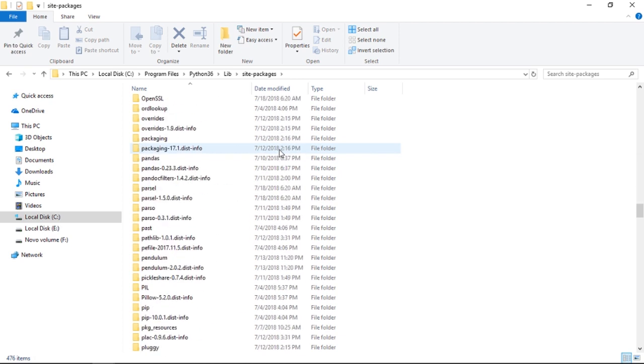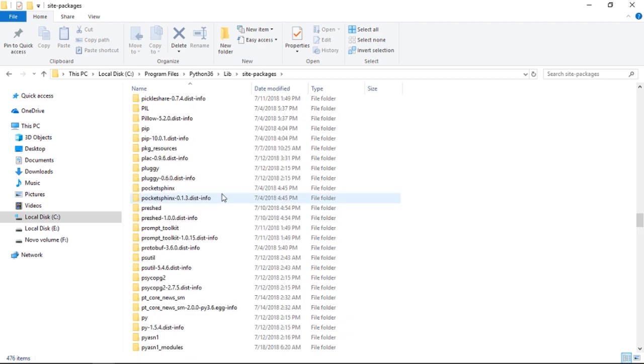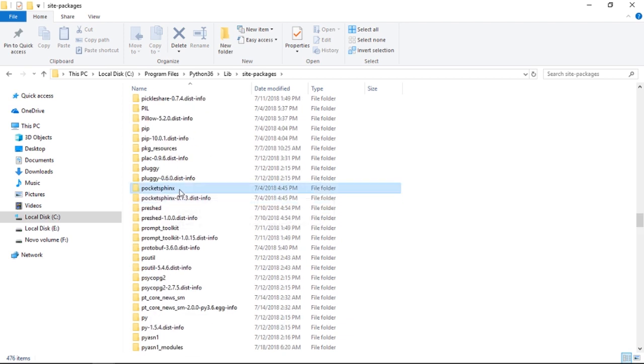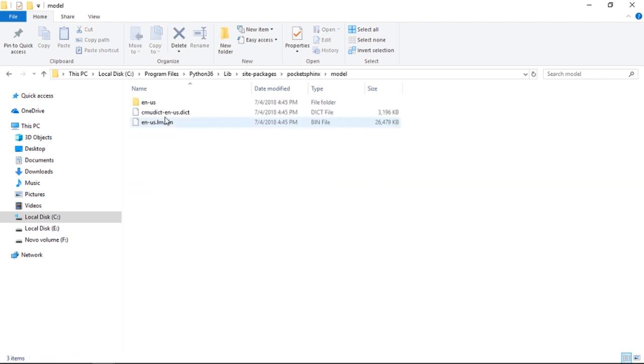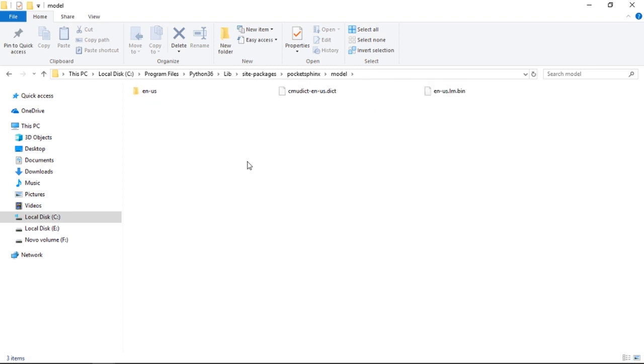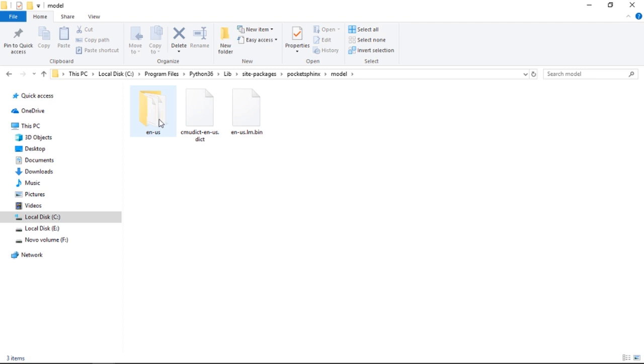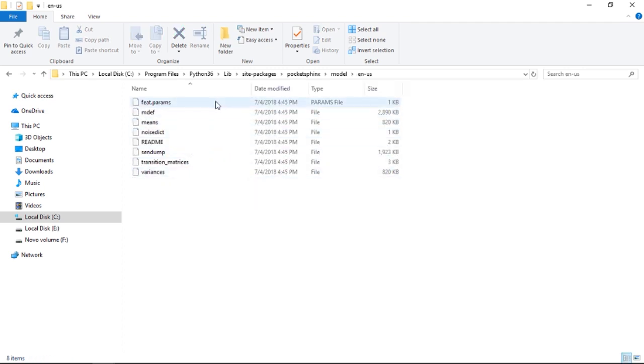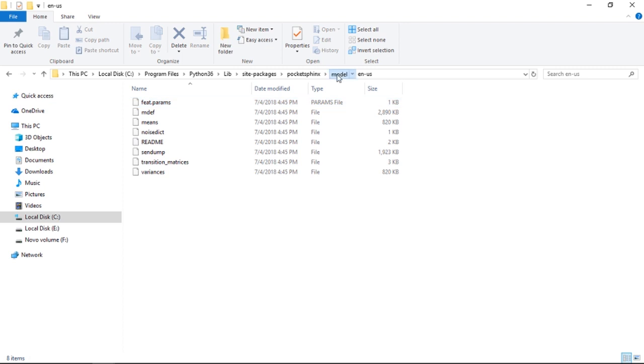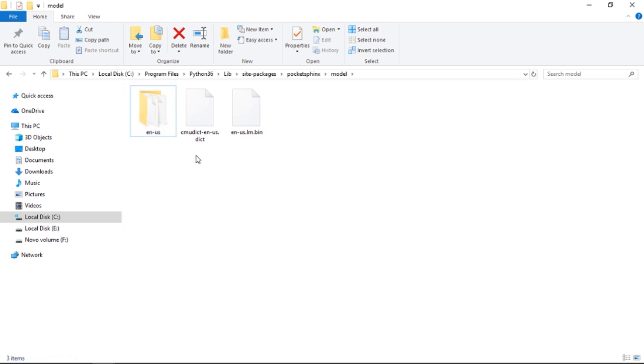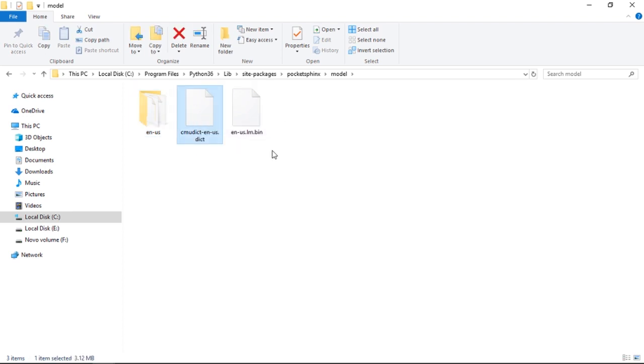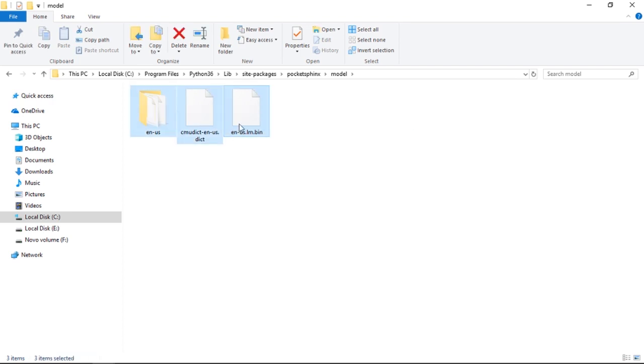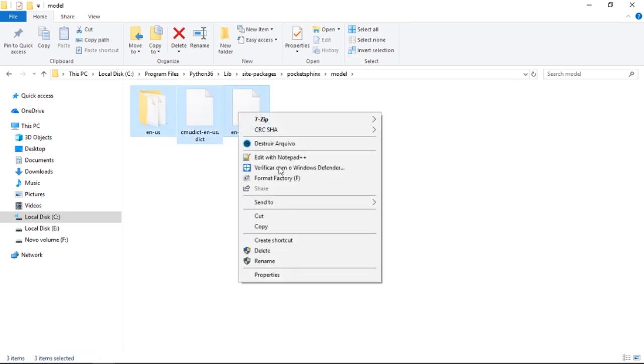Okay, pocketsphinx, right there. So we have this model. As I said before, there are basically three files. This folder has these files, but I consider it to be three parts: this is the acoustic model, this is a phonetic dictionary, and this is the language model. Let's copy these files.